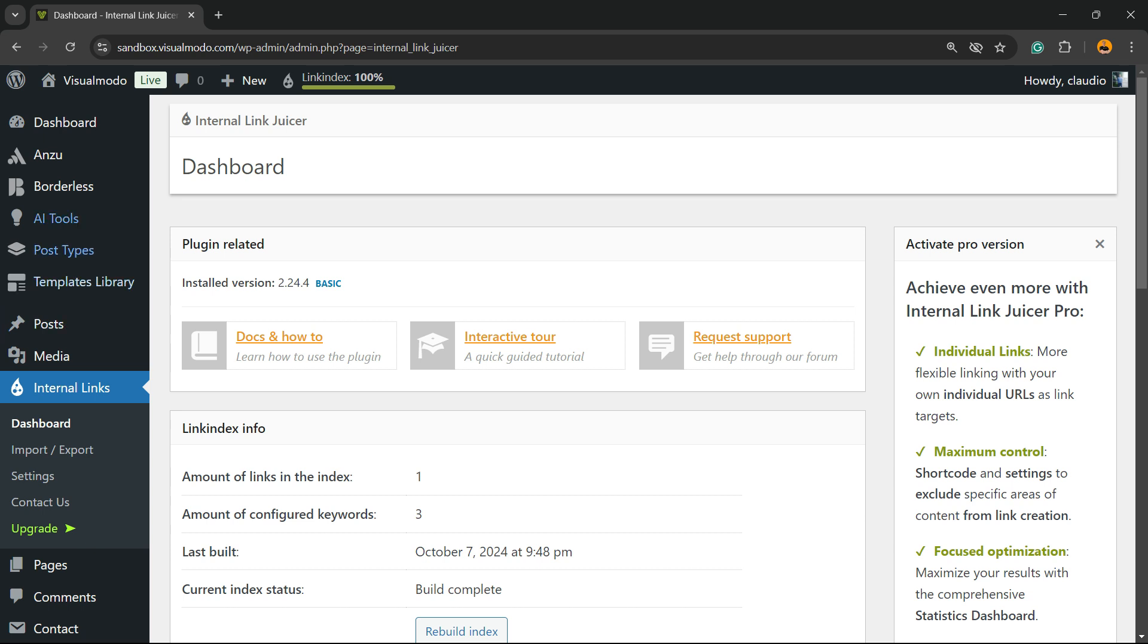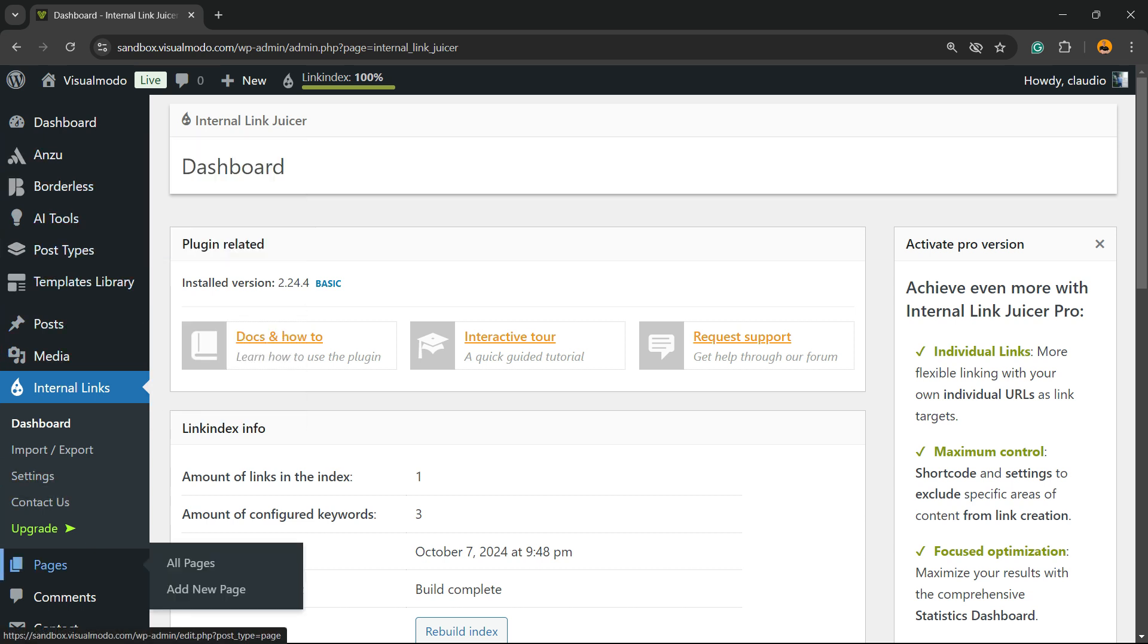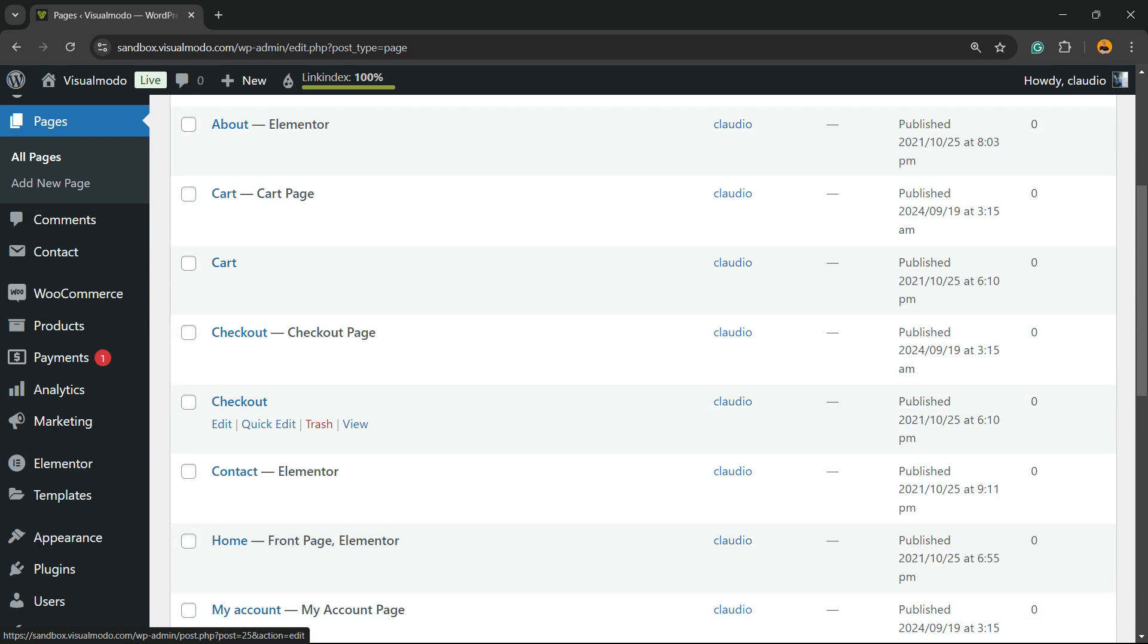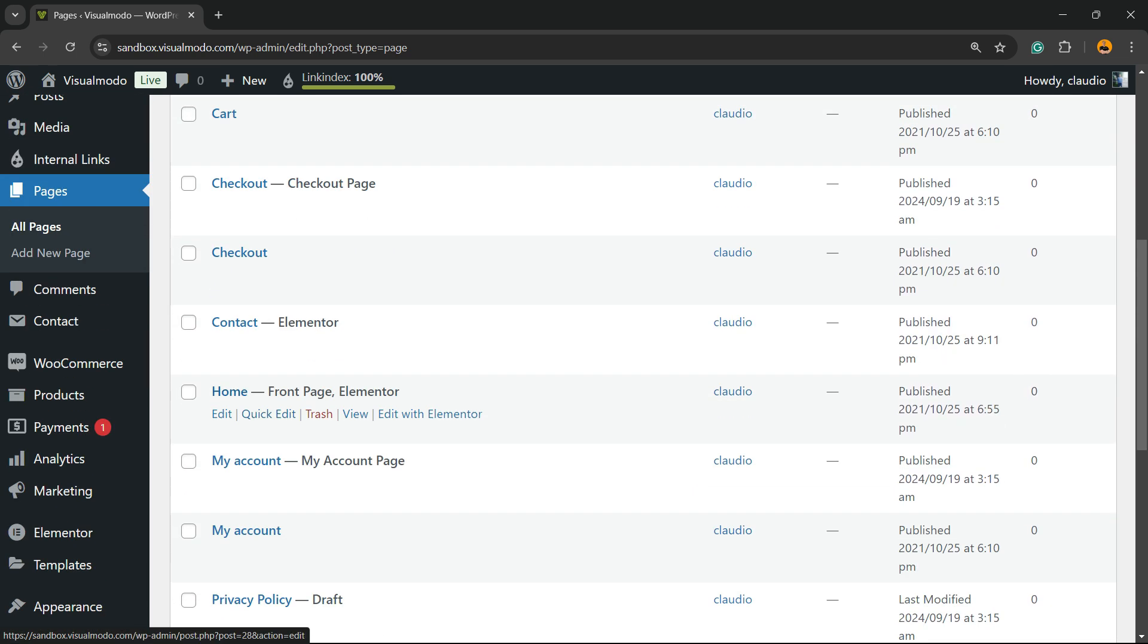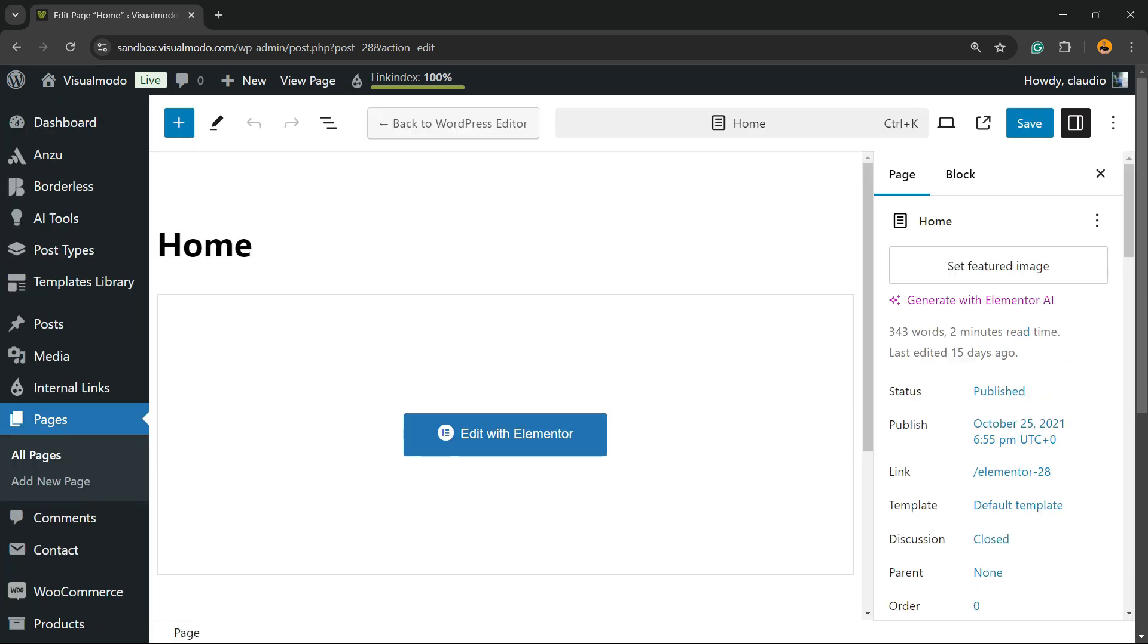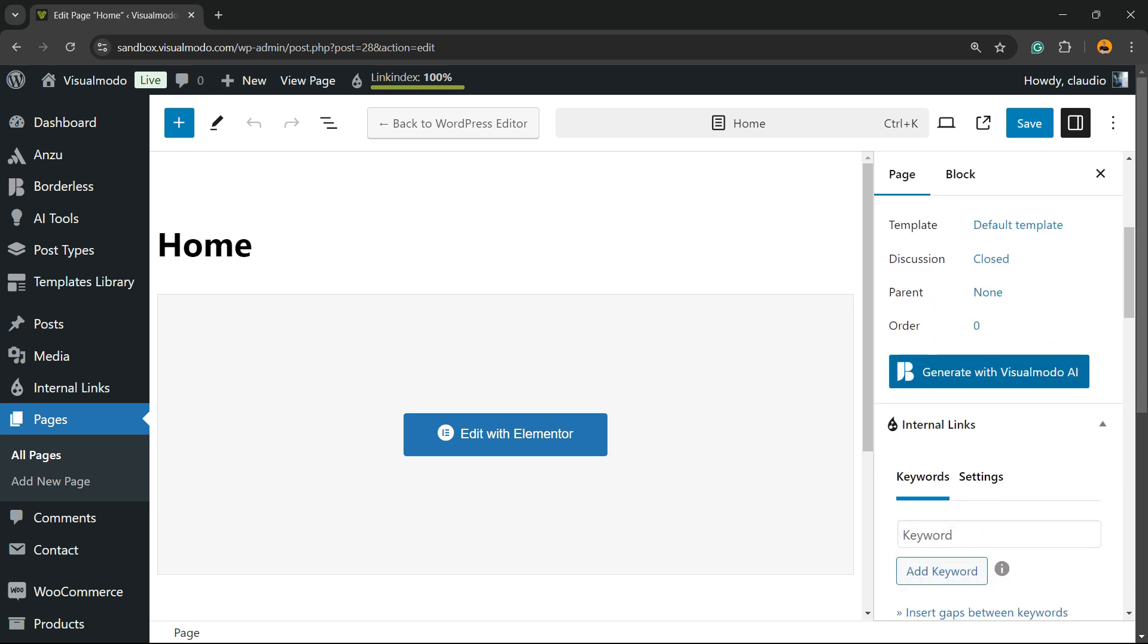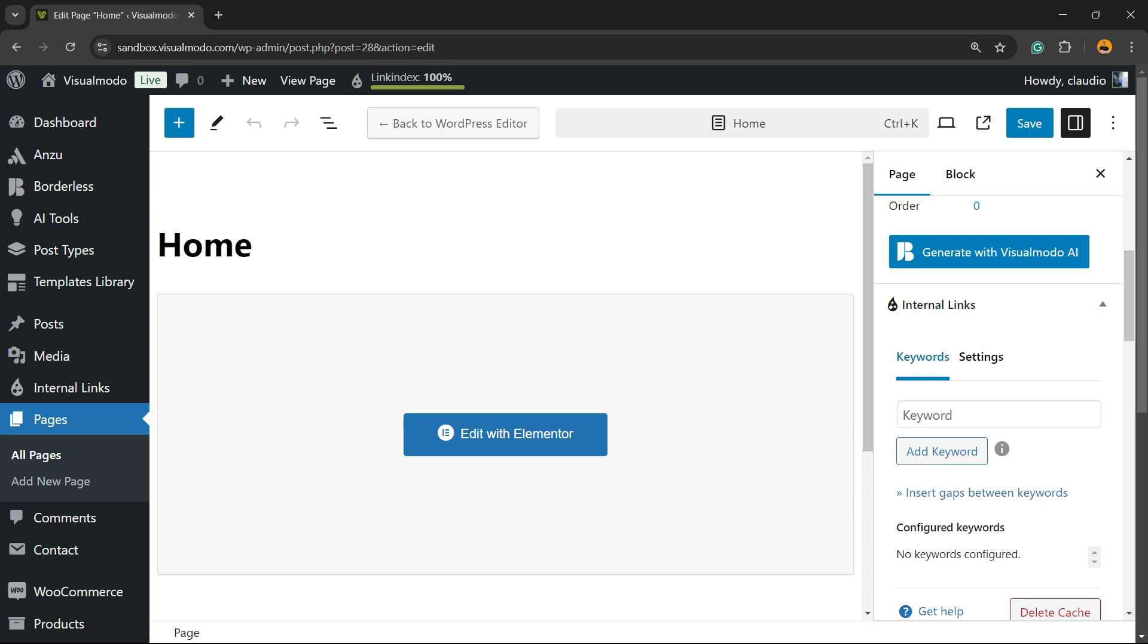After this, the first step is to go to your WordPress posts or pages. For example, go to your home page and click on it. This will load the editor. Review the right sidebar menu, click on Page and scroll down. You're going to find Internal Links Keywords and Settings. What keywords better represent your home page?